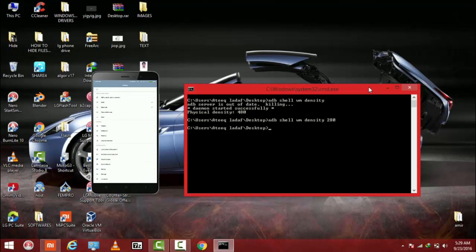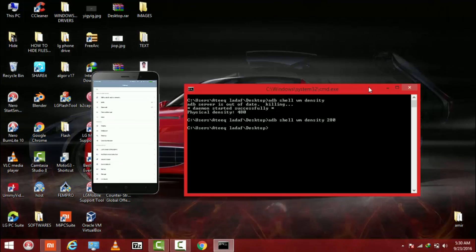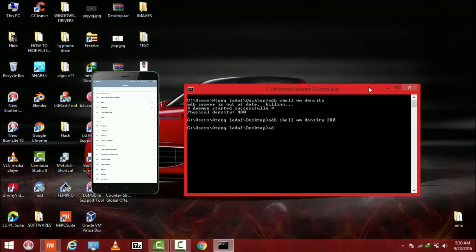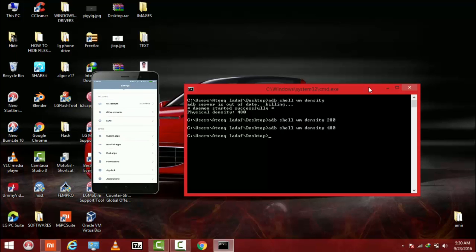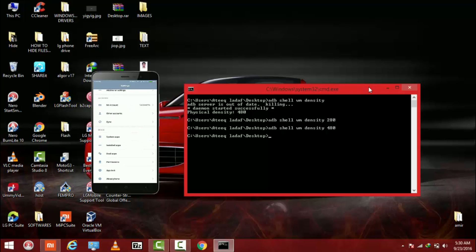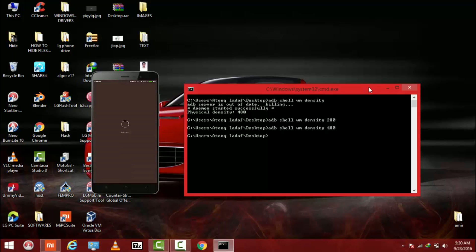So if I have to go back to my original DPI settings then I type the same command and enter 480. So as you can see guys my DPI is going back to the previous settings.